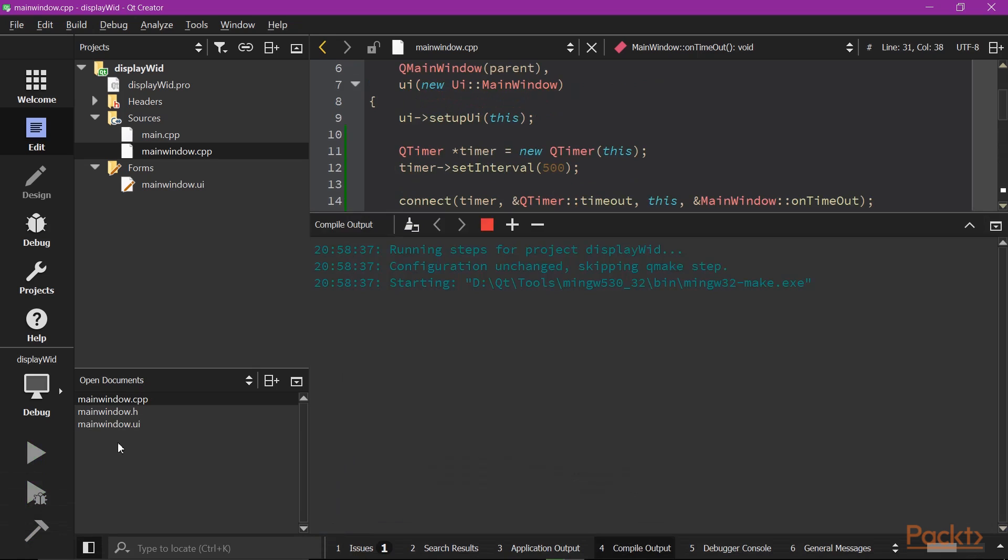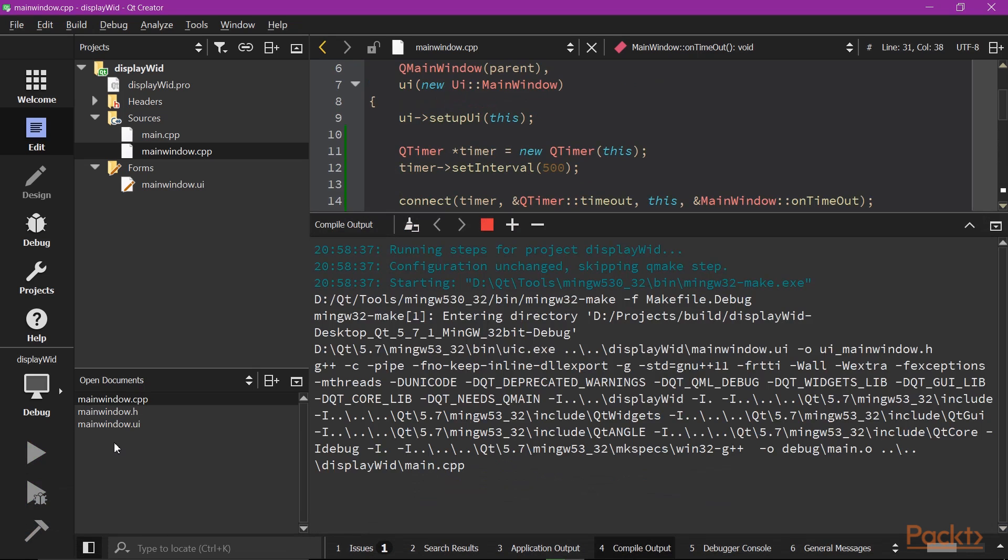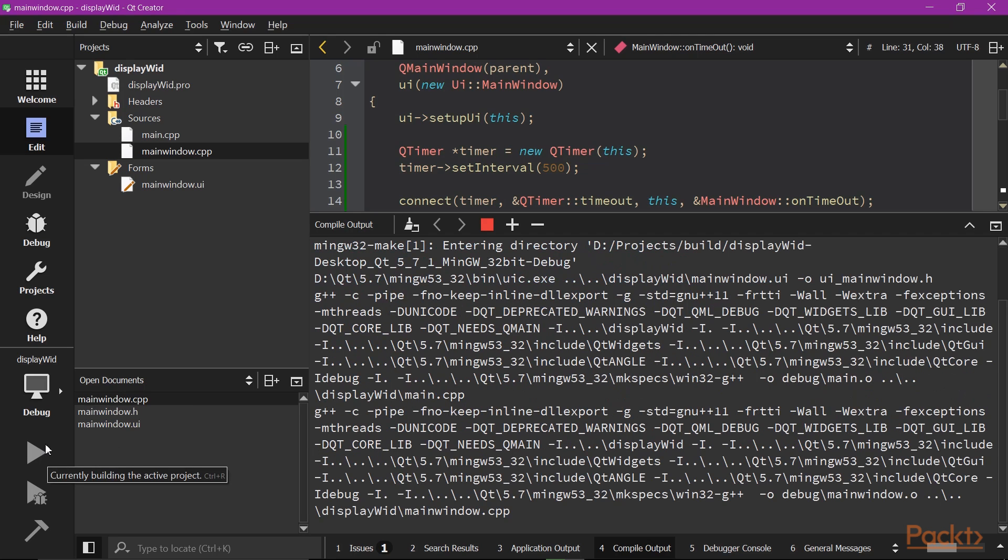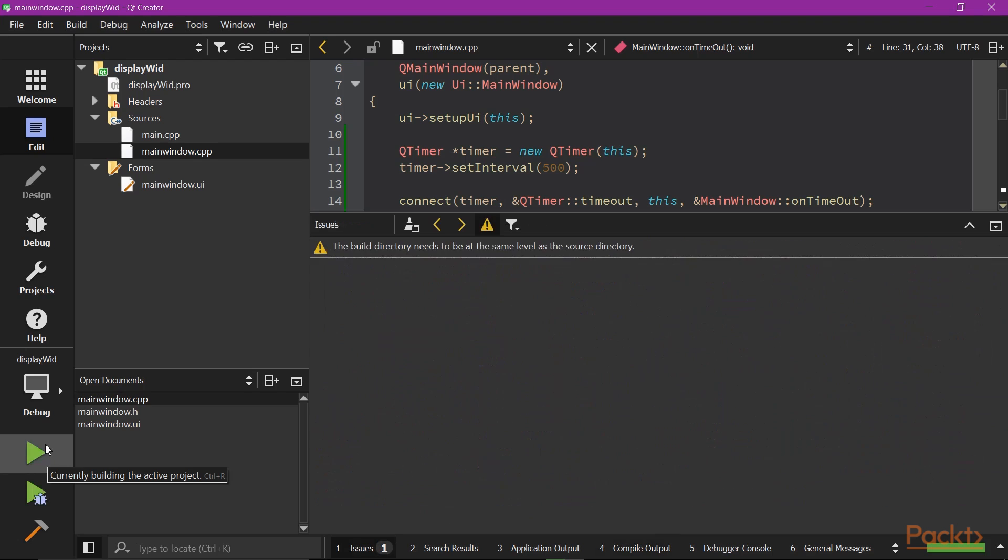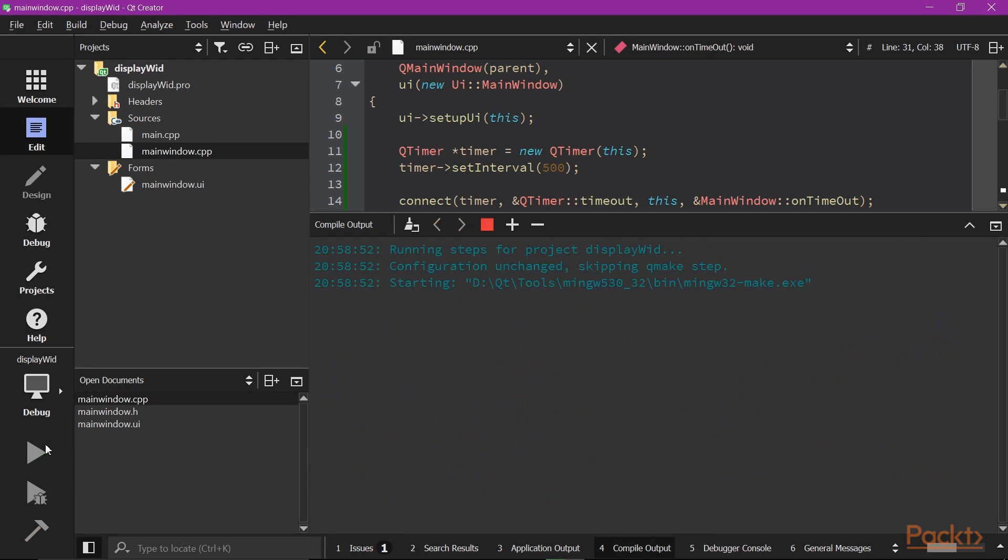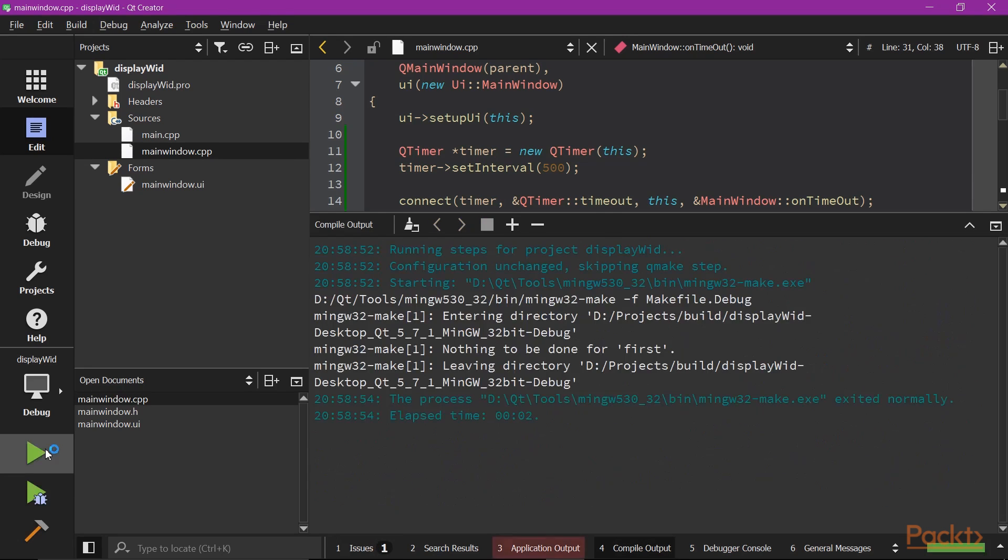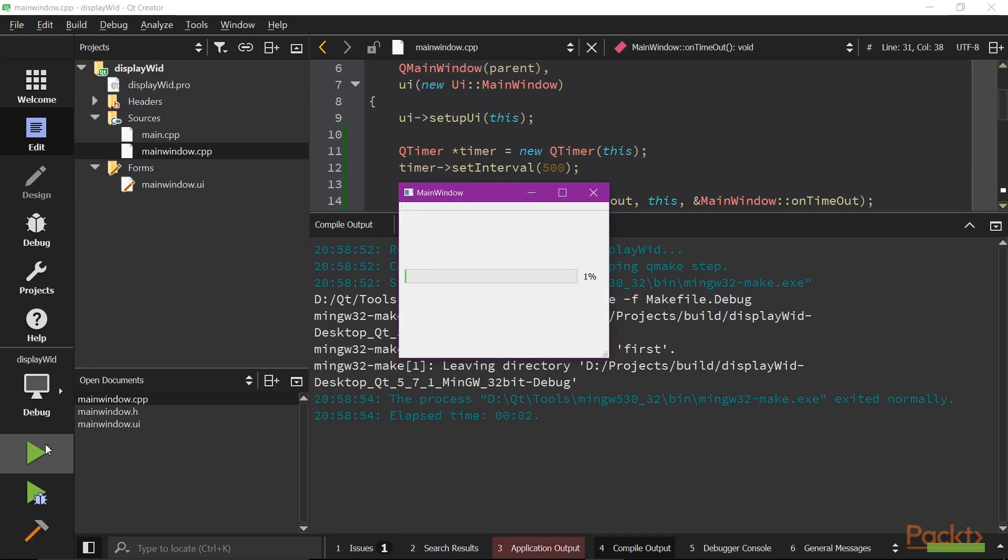If you run the application now, you can see the progress bar incrementing the value every half second. In the real life, this should of course reflect some meaningful process.